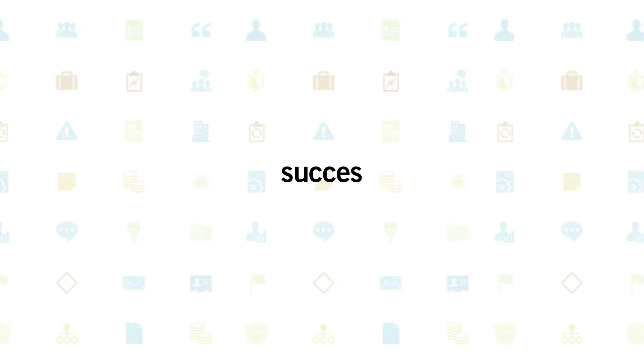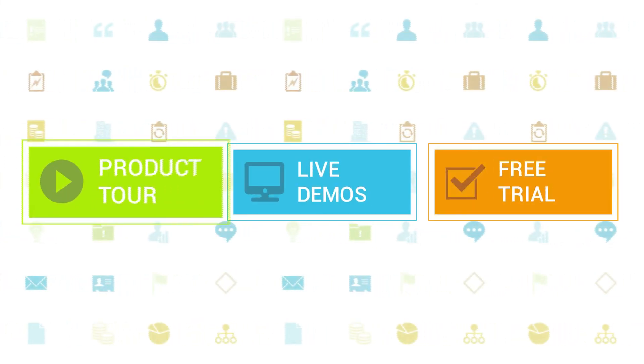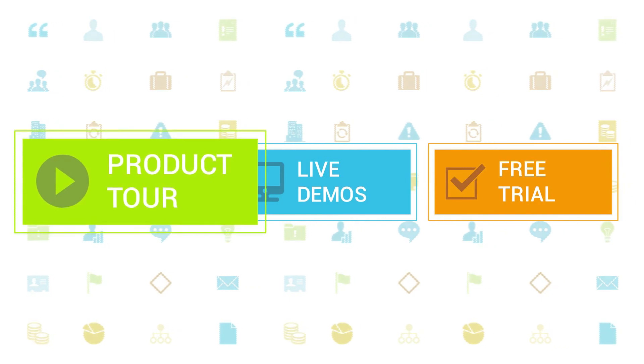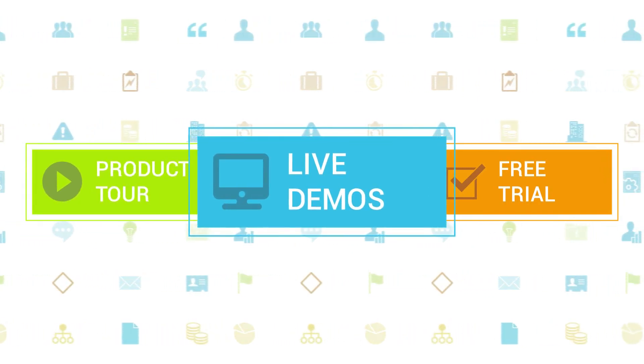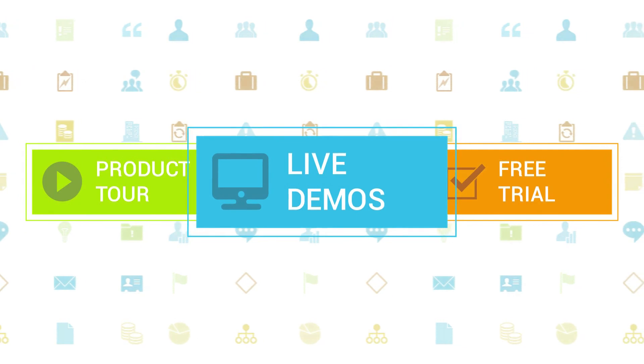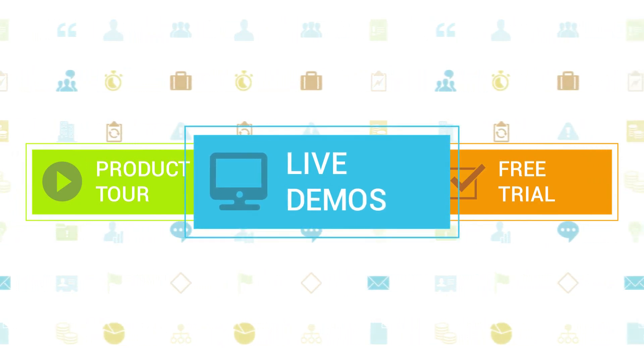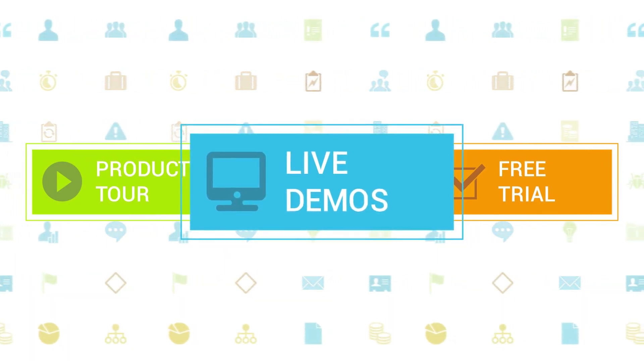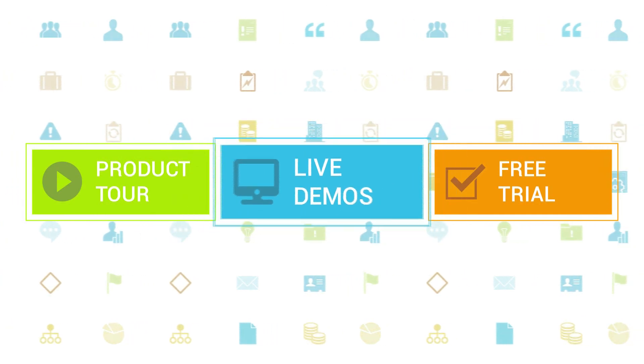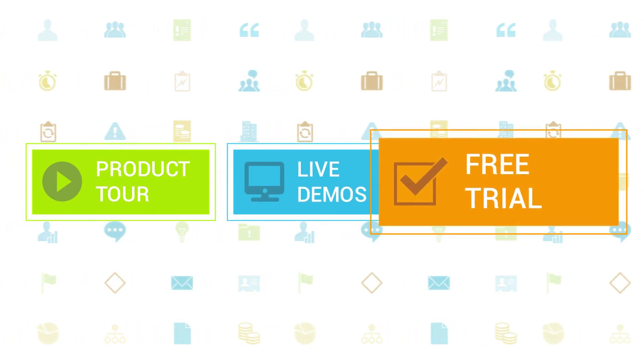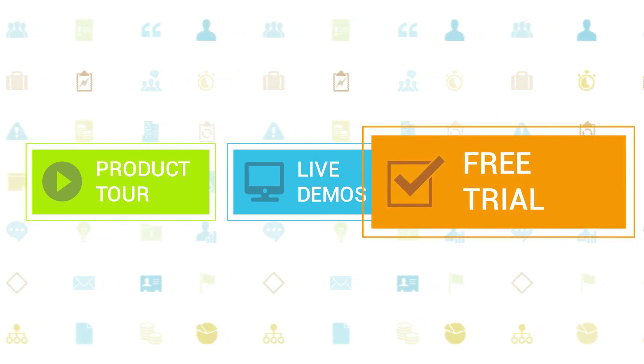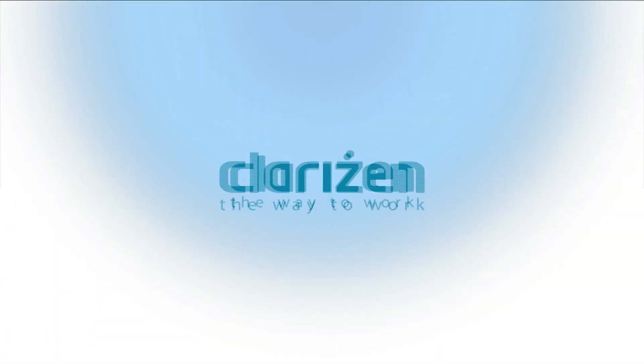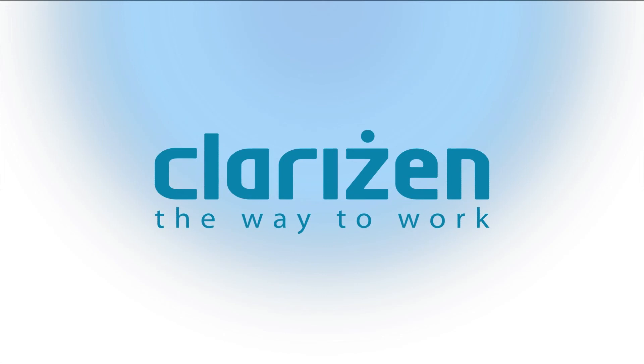To learn more about Clarizen, be sure to check out the other tutorials available in our Training Center and our Wiki Help site. We also highly recommend signing up for one of our daily live beginner or advanced webinars, where one of our Clarizen experts can answer any of your questions. If you haven't tried out Clarizen yet, be sure to do so with our free 30-day trial. Thanks for your interest in Clarizen. See you back soon.